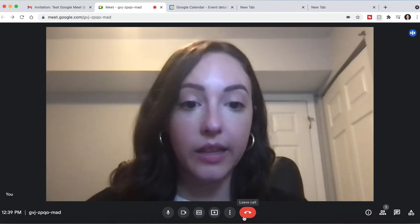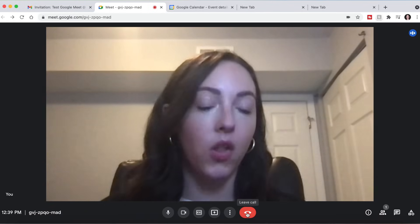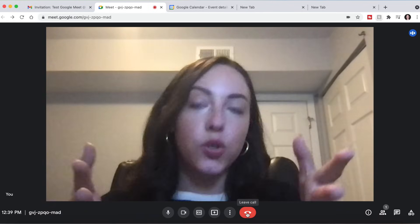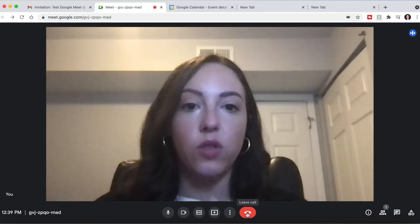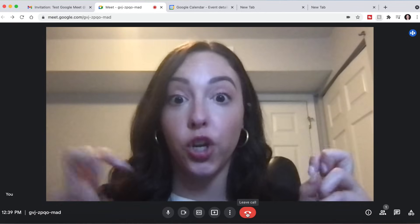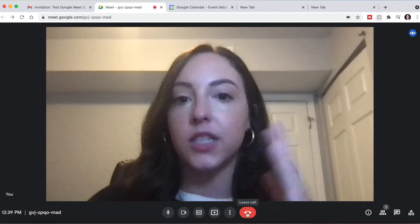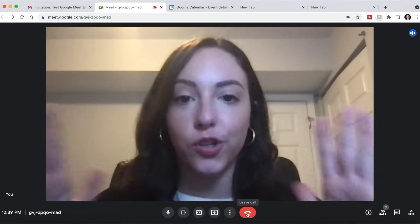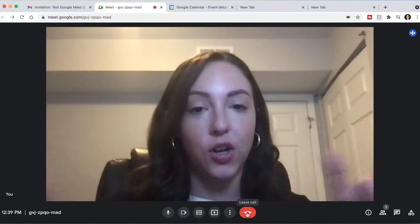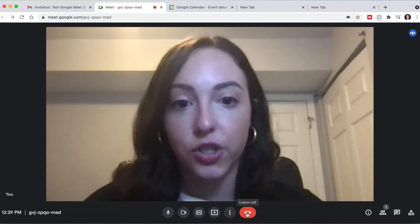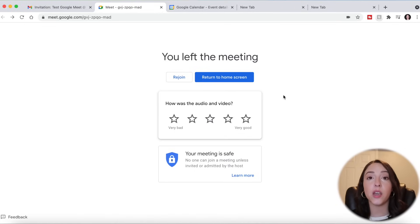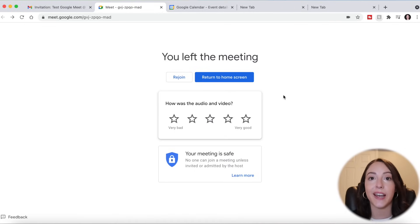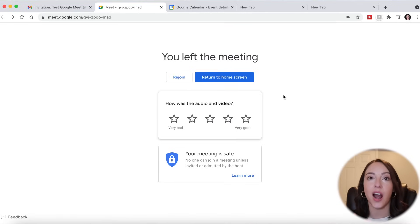And if you want to leave a meeting, you just click Leave Call. In Zoom, it will give you the option to confirm, but this is just going to automatically hang up. So make sure that you're ready to leave the call before you actually do. You can also use Google Meet with your phone or your iPad — you would just have to download the Google Meet app from the App Store on any of those devices.